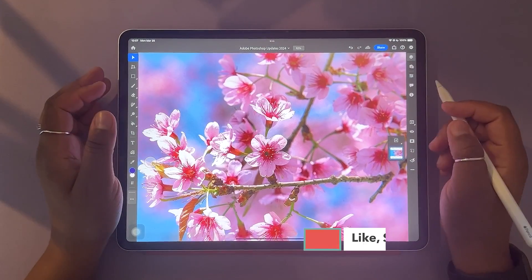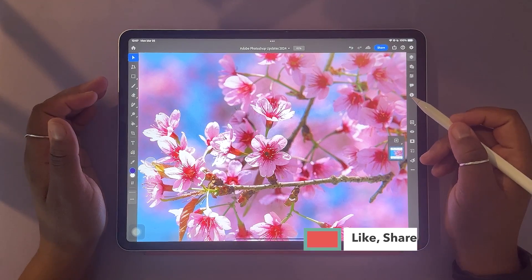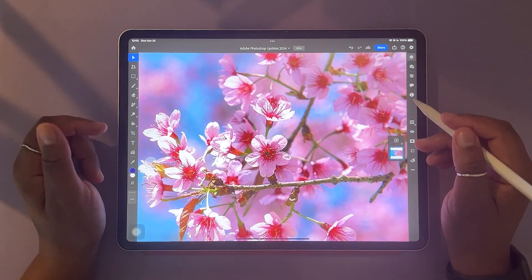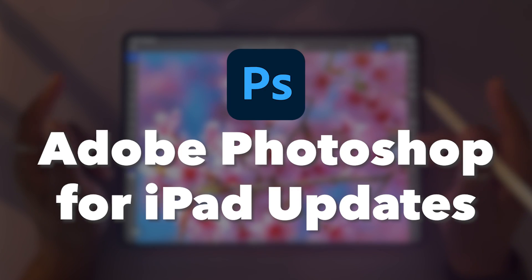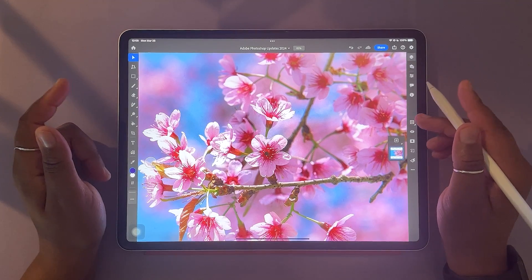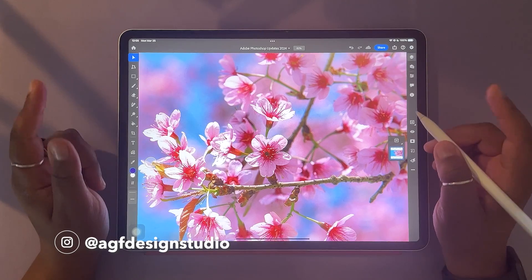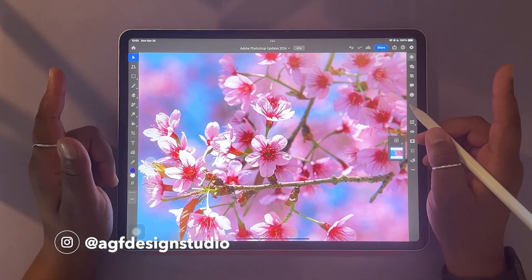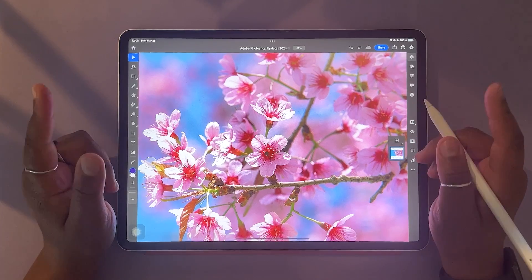Hello and welcome or welcome back to the AGF Design Studio channel. My name is Alana. I'm a freelance lettering artist and designer. In today's video, we're going to be looking at the latest and greatest updates to Adobe Photoshop for the iPad. Since our last update video, there have been a lot of feature updates — a lot of these features are ones that you guys have left me comments about, have been wondering about and hoping to see in the program.